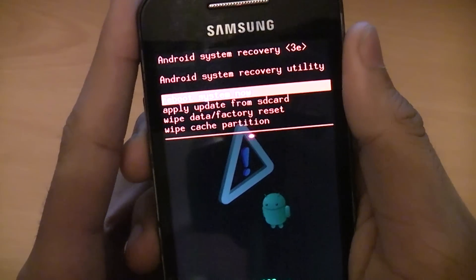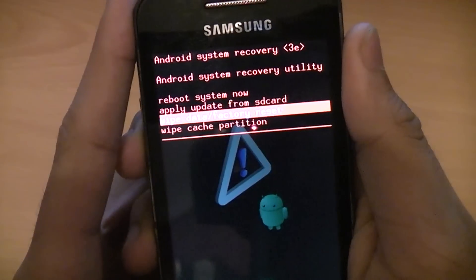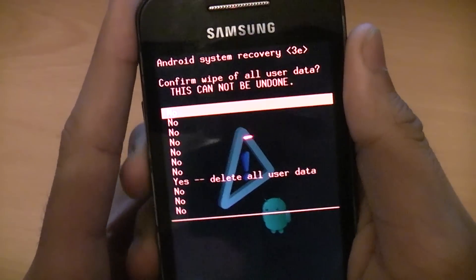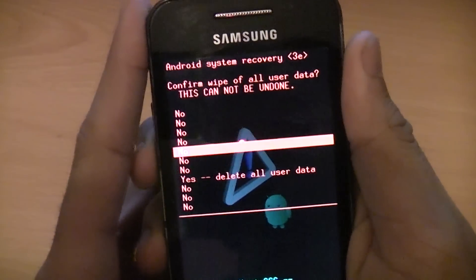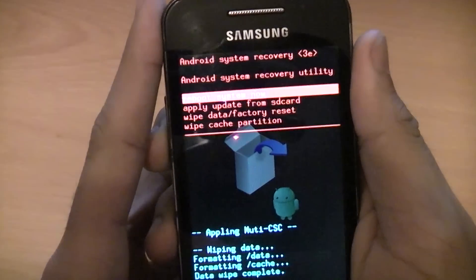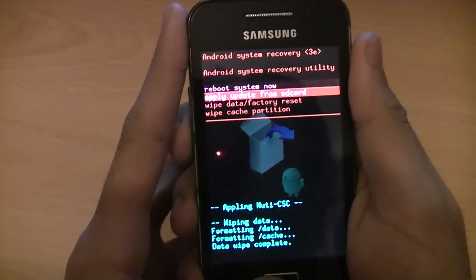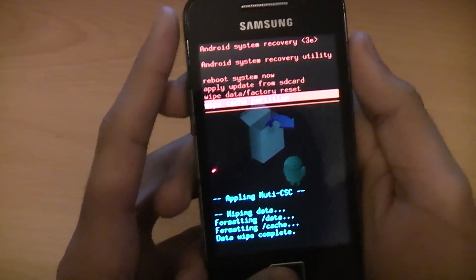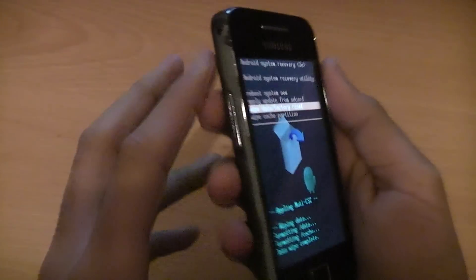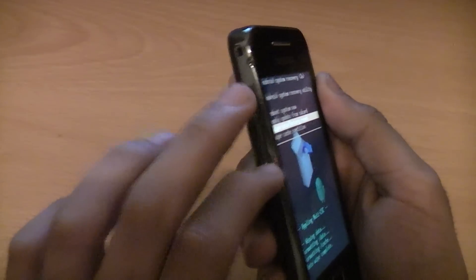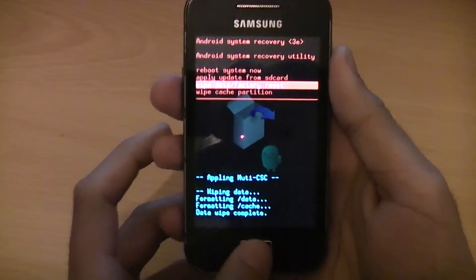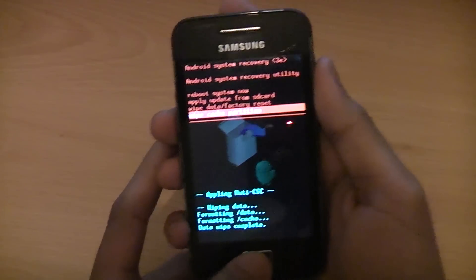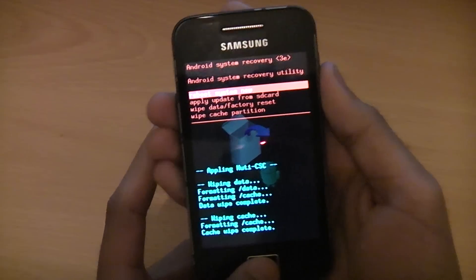Once it's into recovery mode, you need to make sure you go to wipe data/factory reset. Then wipe cache partition. Just use your volume buttons to go through the menus and the home button to select.